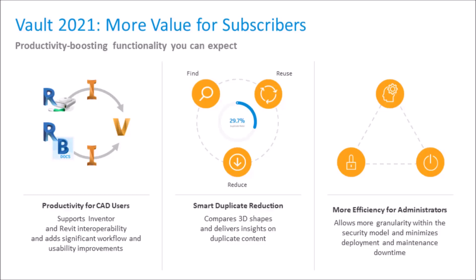First off, productivity for CAD users. There's new interoperability between Vault 2021, Inventor, and Revit with workflow and usability improvements. Smart duplicate reductions - Autodesk has included a powerful geometric search feature within Autodesk Vault Professional. This allows us to find and reduce duplicates, helping with increased productivity and cost savings. And then more efficiency for administrators - there is now more granularity for security settings with regards to permissions settings and more. Let's take a deeper look into the new functionality.